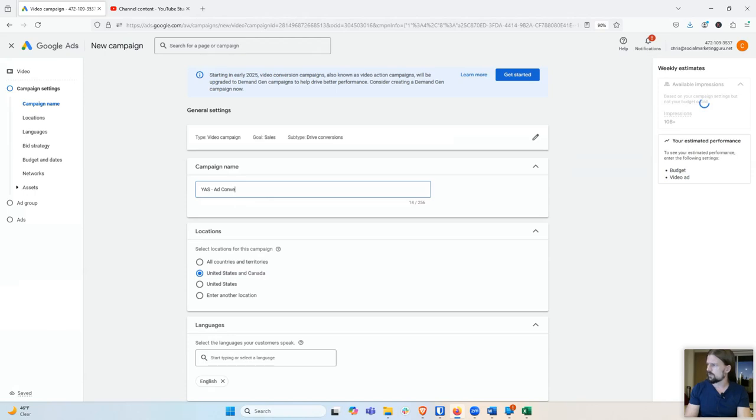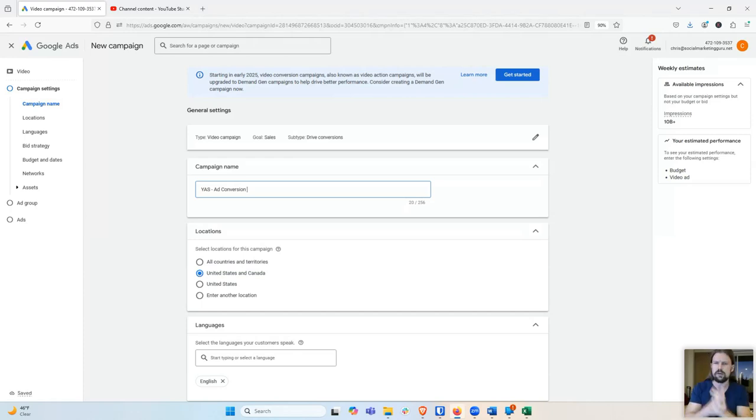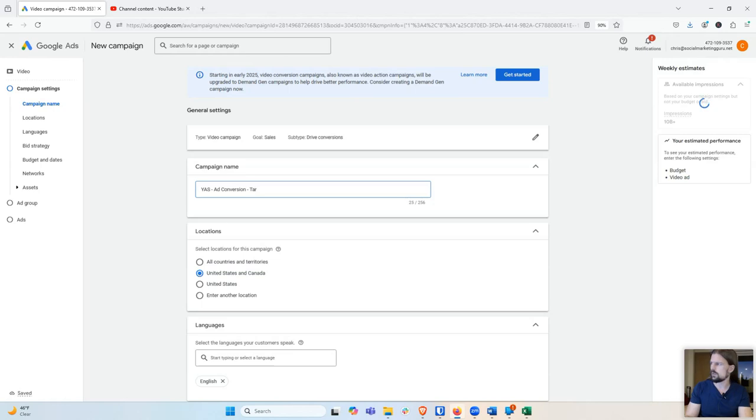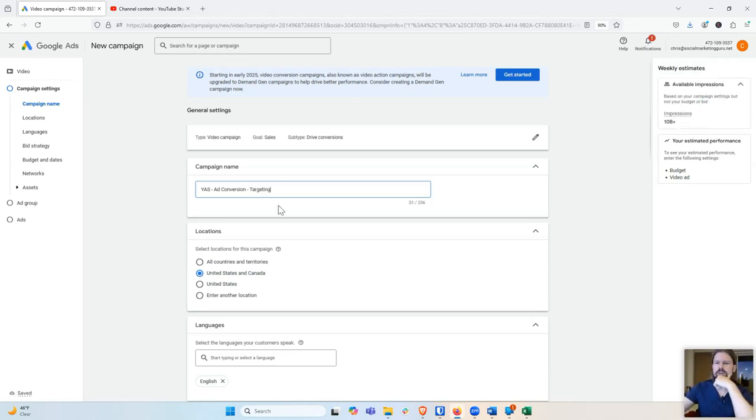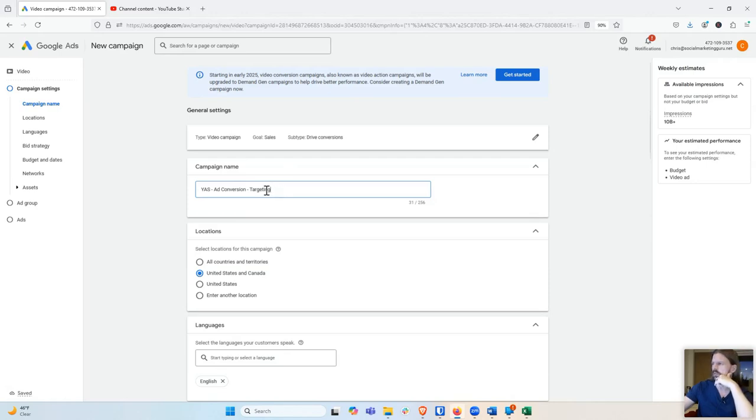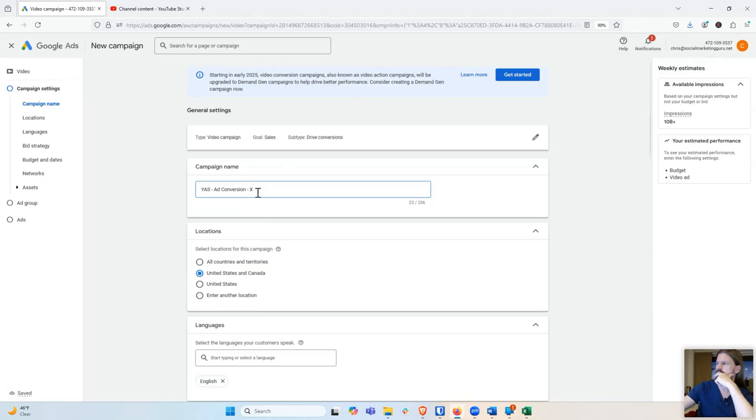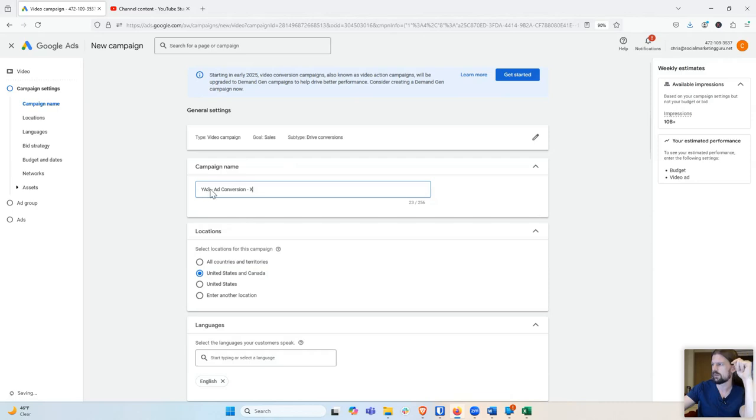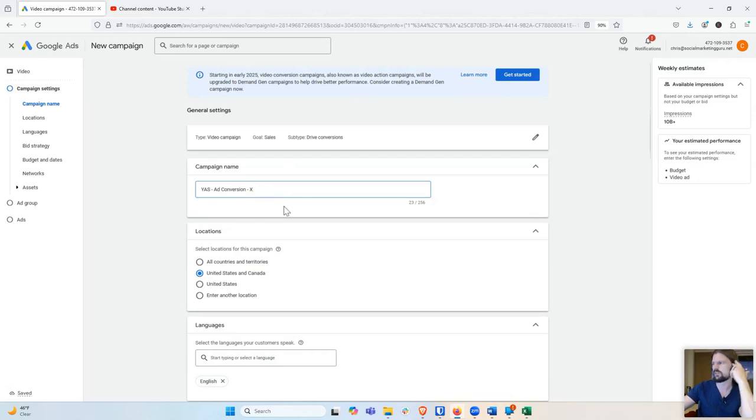And then I'm going to call it ad conversion because that's my product line. And then I'll call it something for the specific targeting. So whatever I choose as my audience that I'm going to target, I'm going to put that in the name. I don't know what that is yet. I'm going to go do some exploring and figuring that out. So I'm just going to leave it as X for now. And so I'm going to change that X later. So the purpose of the campaign name is just so I know at a glance what it is. It's like, okay, so it's my YouTube ad service, it's my ad conversion product, and it's my whatever targeting, whatever I choose.